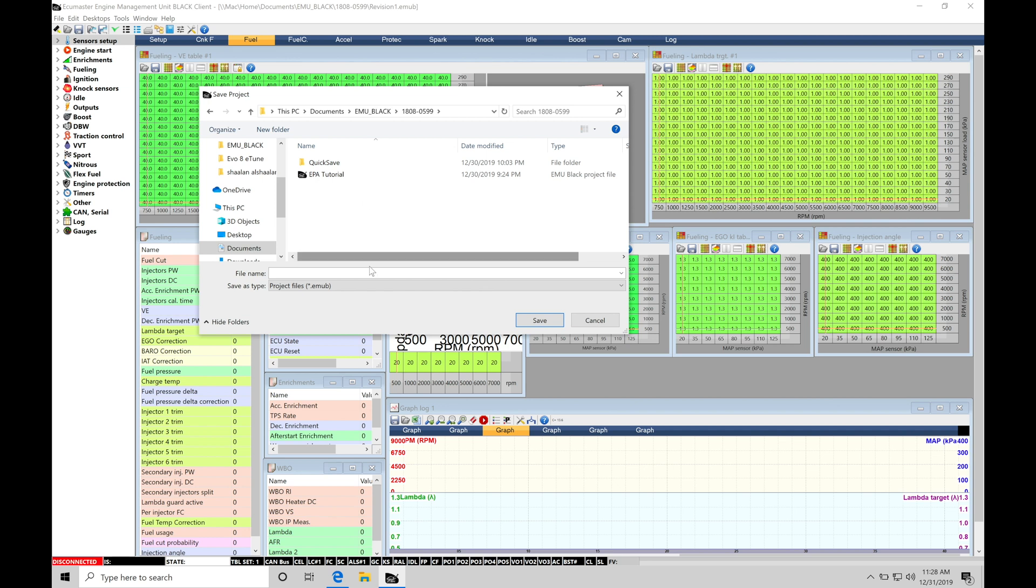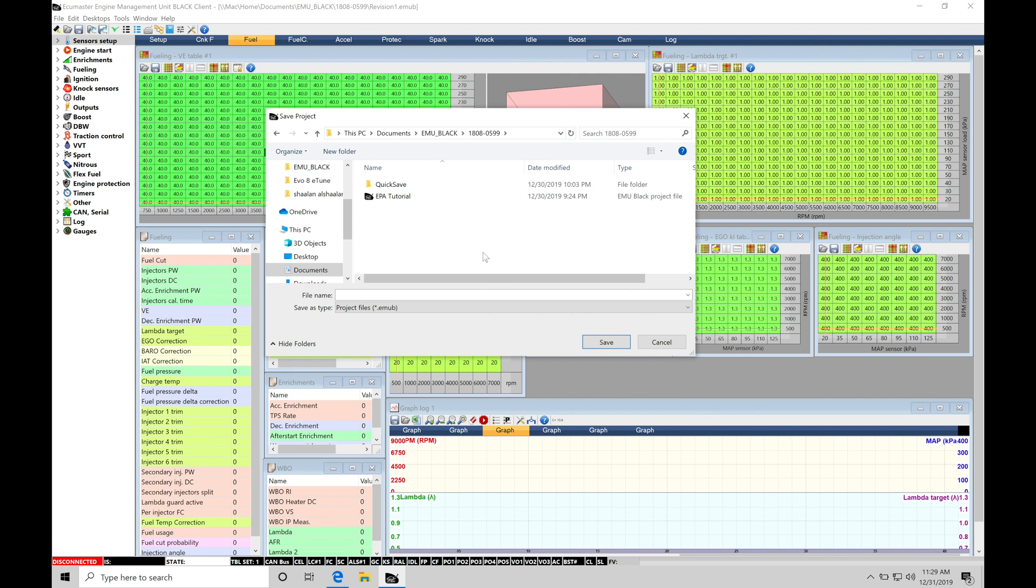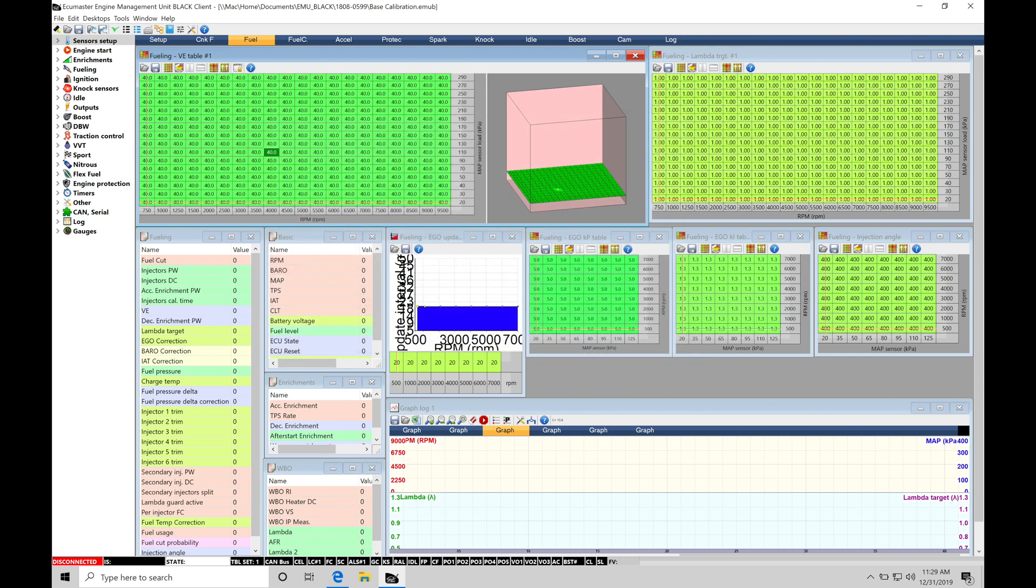So within here, I already have a base calibration file. But what I have open right now in the background, this is going to be a generic file, assuming that's going to be our base calibration. So we can save this. We go in here to the file name, we'll call this Base Calibration, and we'll click Save. So that's going to be our base file.